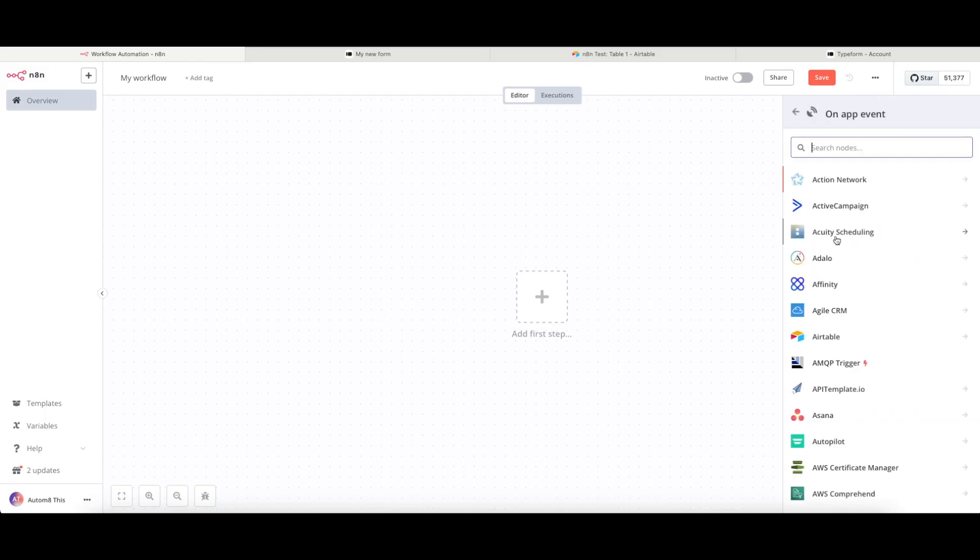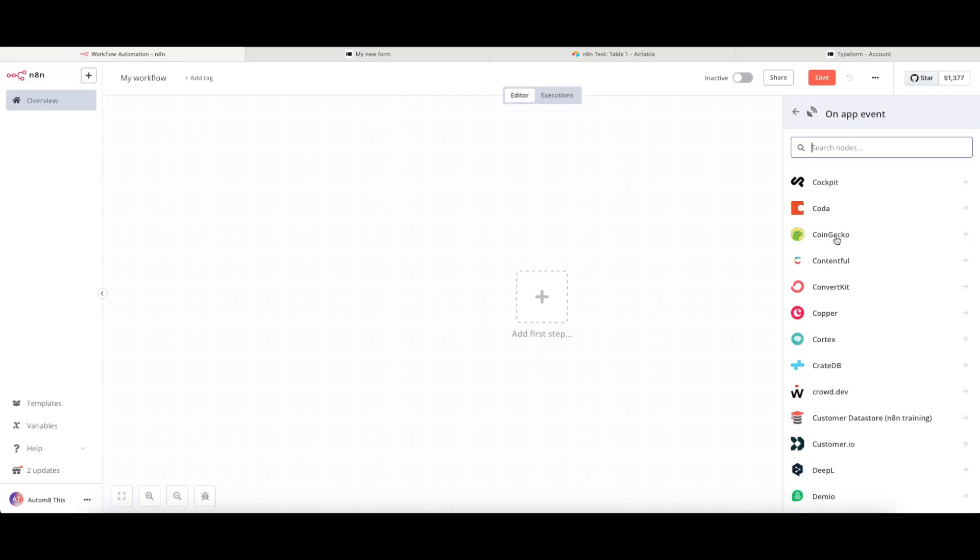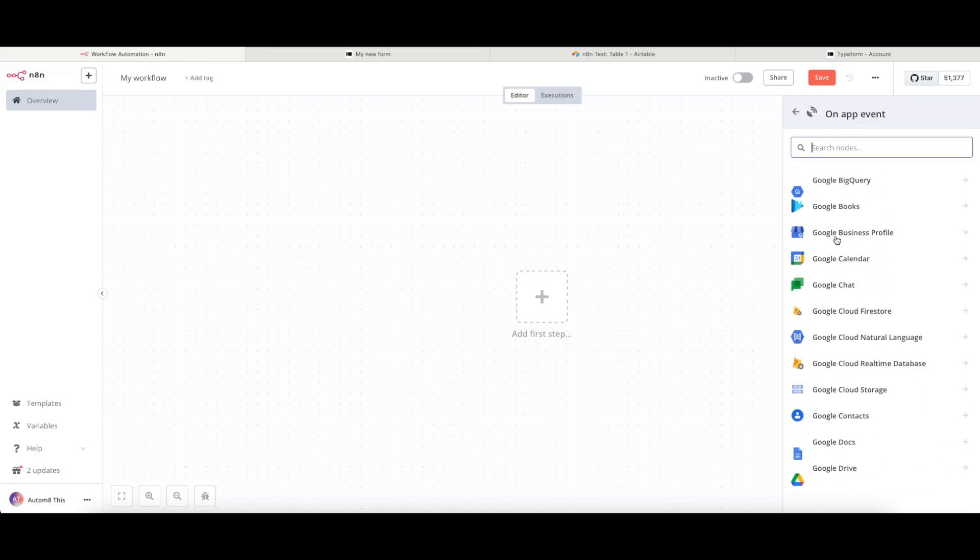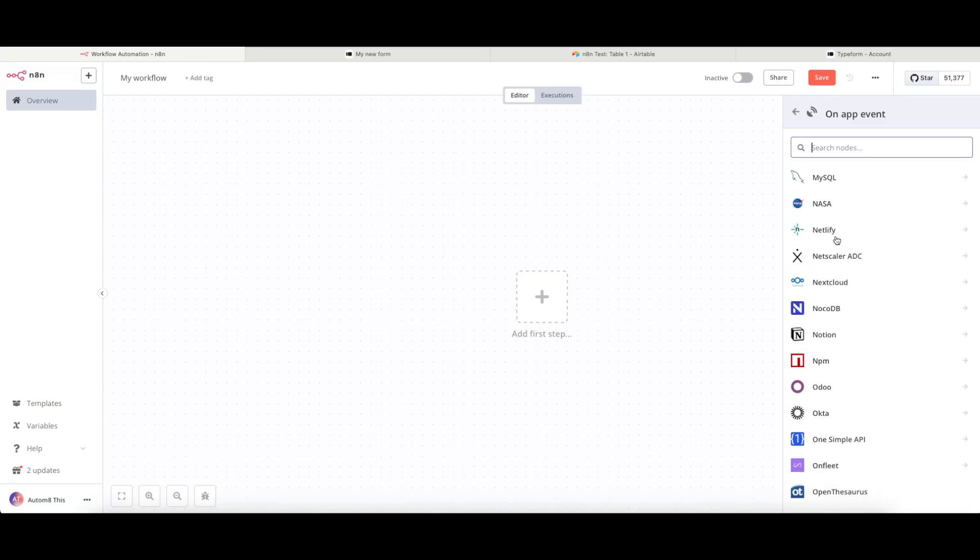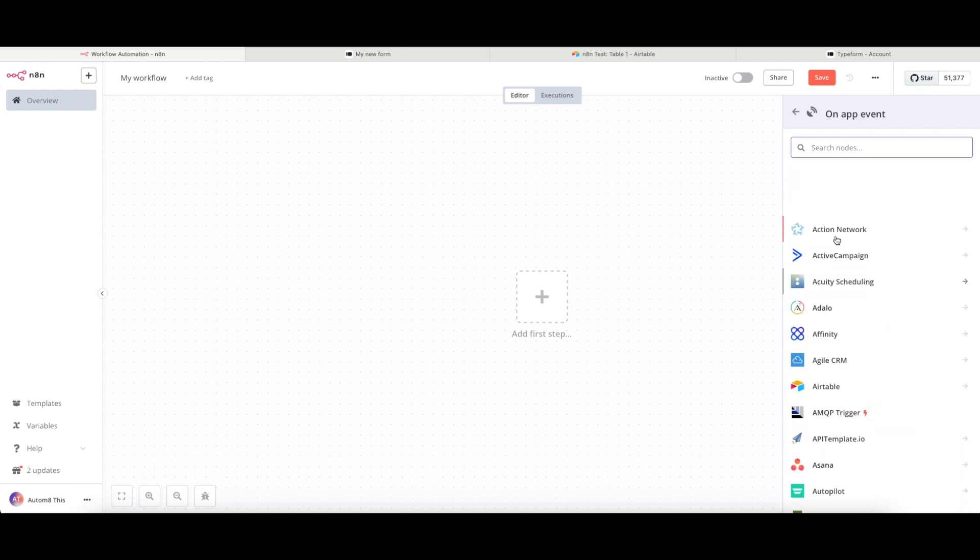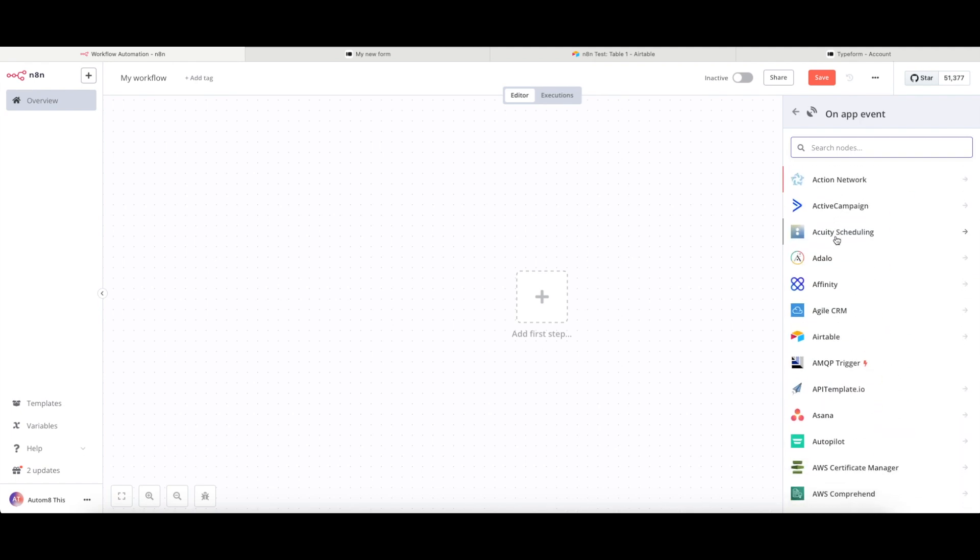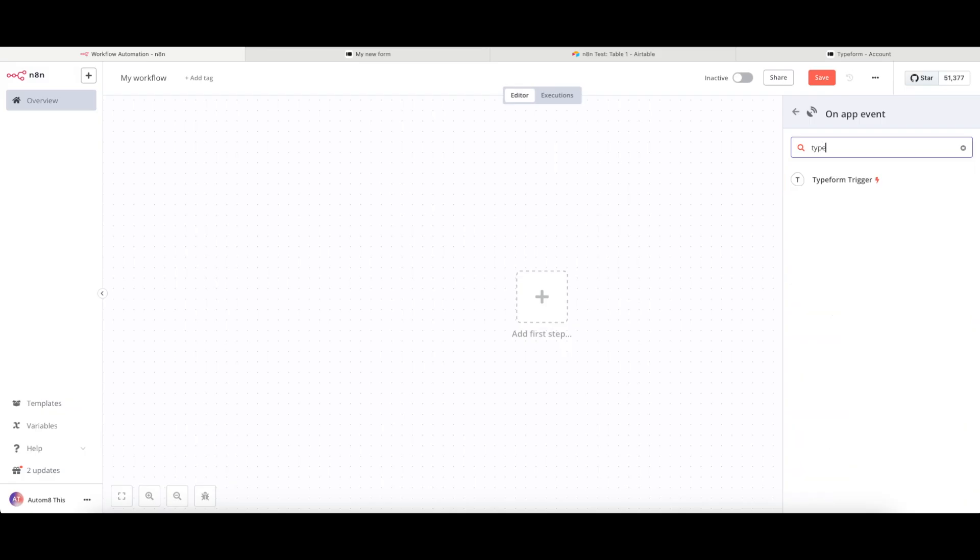So if I click onto this, it will now give you this entire list of all of these different services that N8N has pre-built connections for. I've built mine with Typeform, so I'm going to search for Typeform in this list. And we can see here that we have a Typeform trigger.